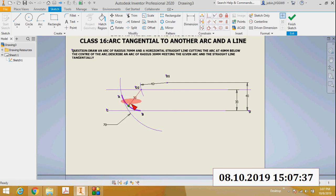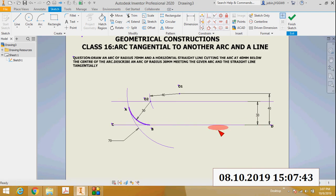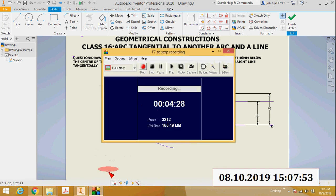The special property of this arc AB is that it is tangent to the previous arc and it is also tangent to the horizontal straight line. In this way, you can draw an arc tangent to another arc and to a straight line. Thank you.